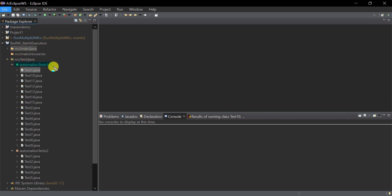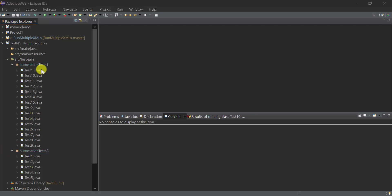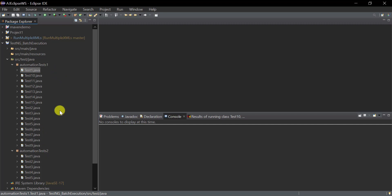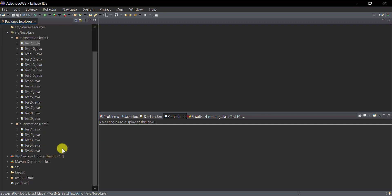For demonstration, let's say I have a main project that contains two packages: automation test one and automation test two. Each of these packages contains multiple TestNG classes. Now let's say I want to execute all these TestNG classes from both packages together in a single run.